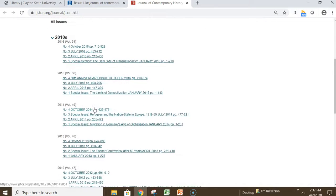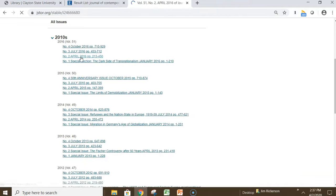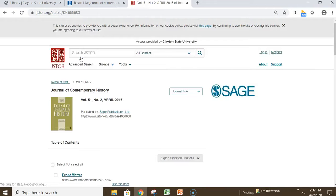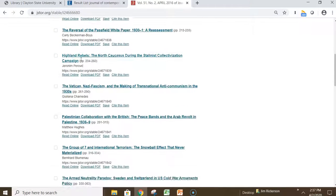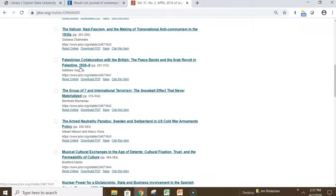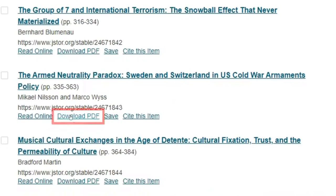Scrolling down the page, we can see the individual issues that the library has access to. If you would like to view a particular issue, click the link, and this will provide you with the table of contents where you can select an article. Clicking download PDF will upload the article.